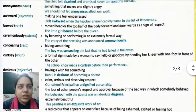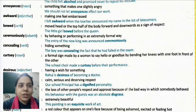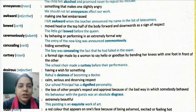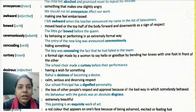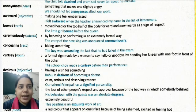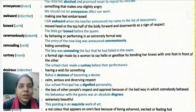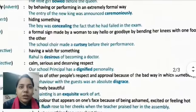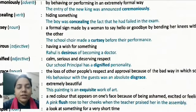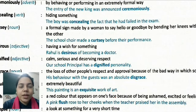Curtsy is a formal sign made by a woman to say hello or goodbye by bending her knees with one foot in front of the other. A woman keeps one foot forward and the other foot behind, and she bends slightly. That is a curtsy. Example: The school choir made a curtsy before their performance. A choir is a group of students or people who sing together.